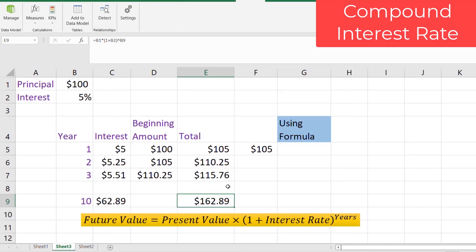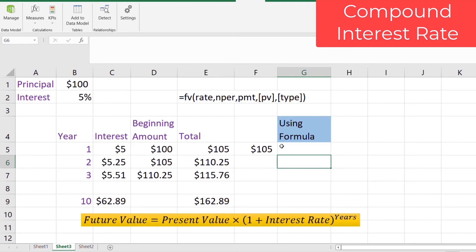Microsoft Excel provides a built-in formula to calculate the total future value quickly. The syntax is FV(rate, nper, pmt, pv, type), where rate is the interest rate, nper is the number of payment periods, pmt is the periodic payment (which will be zero in our scenario since we make no payments during the period), pv is the present value, and type indicates whether the investment is at the end or start of the period — we will ignore type for now.